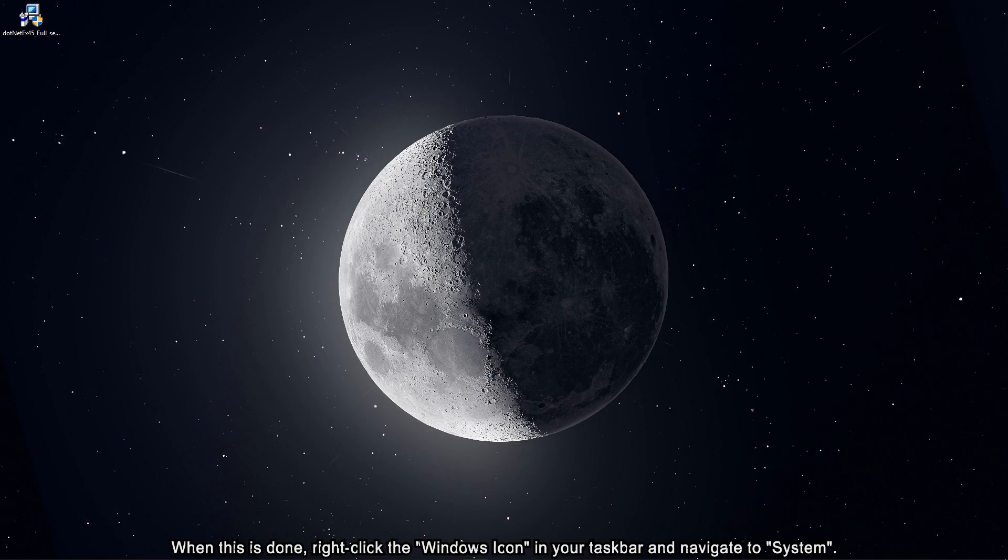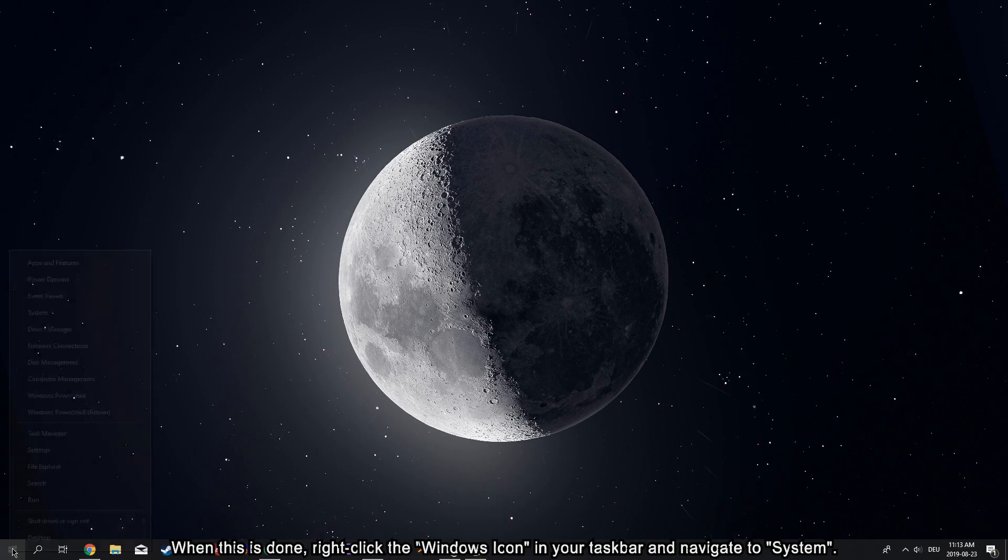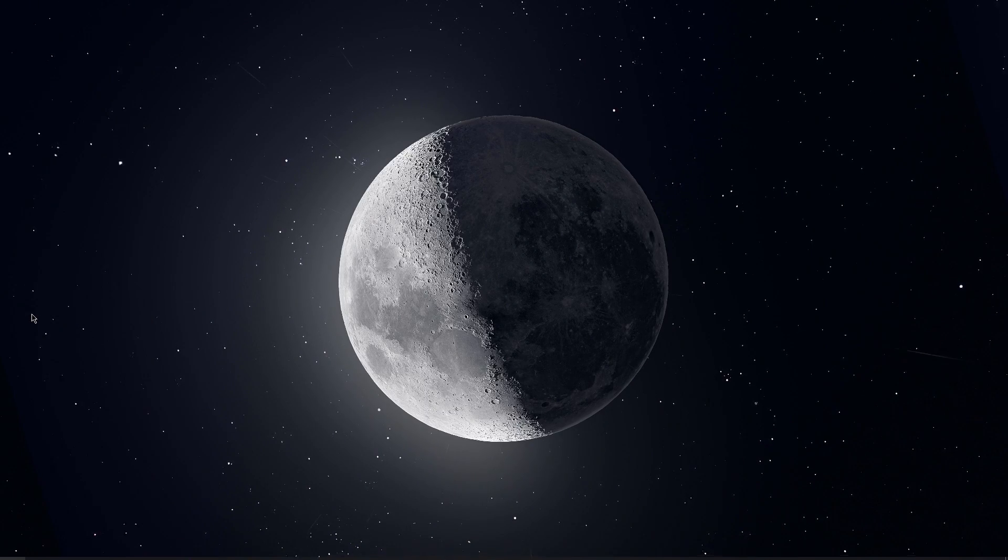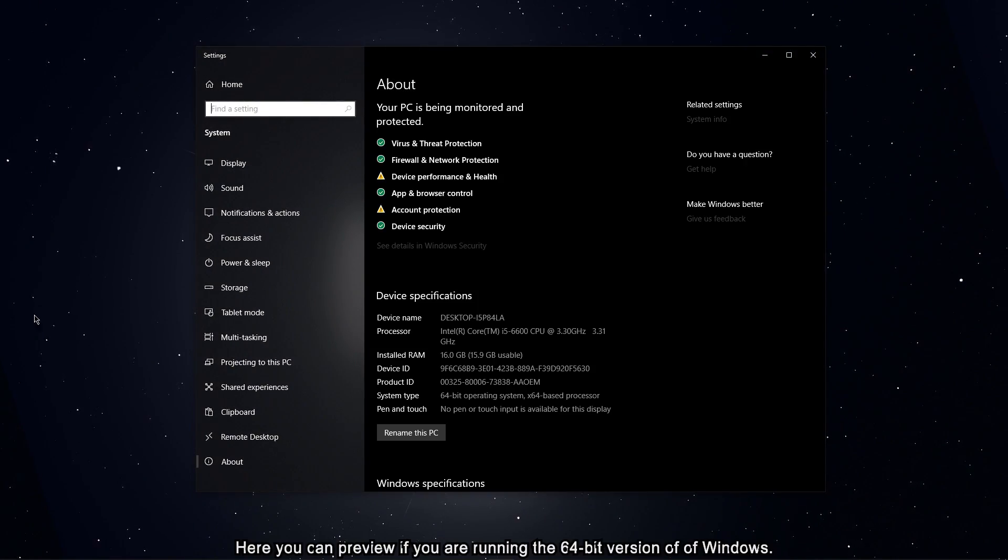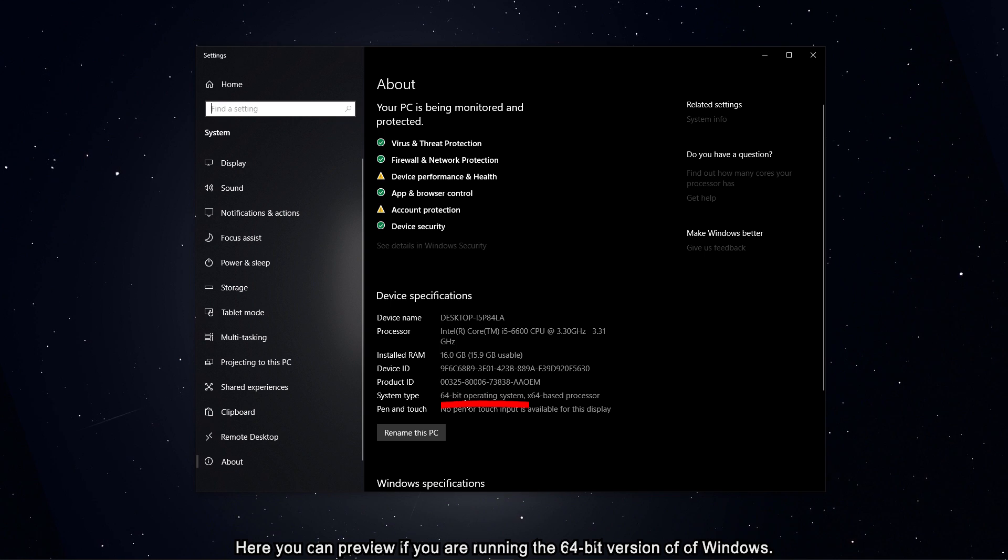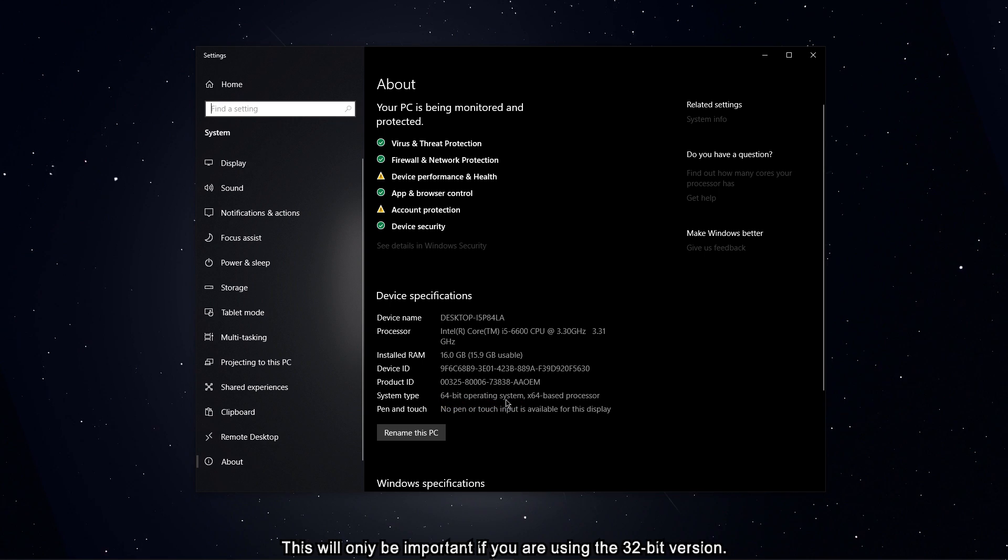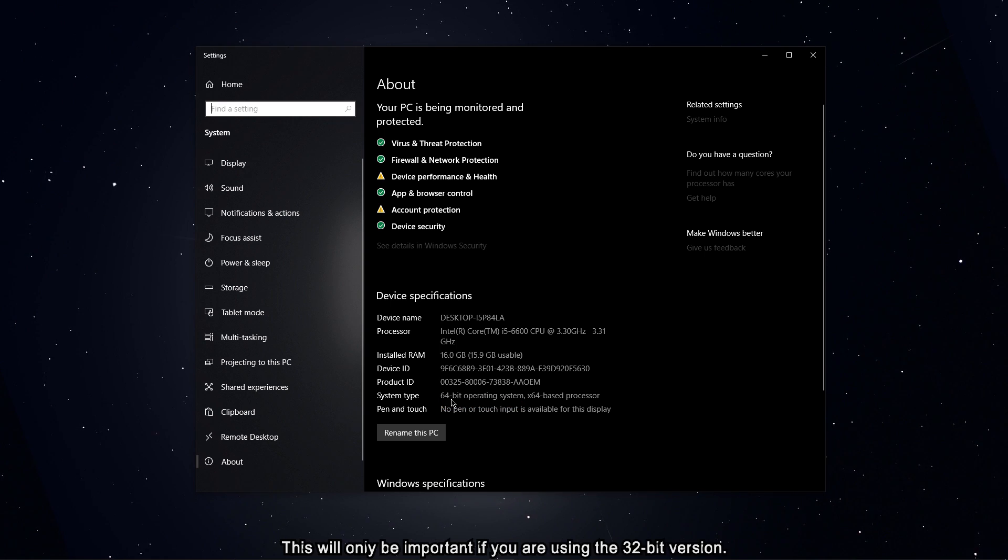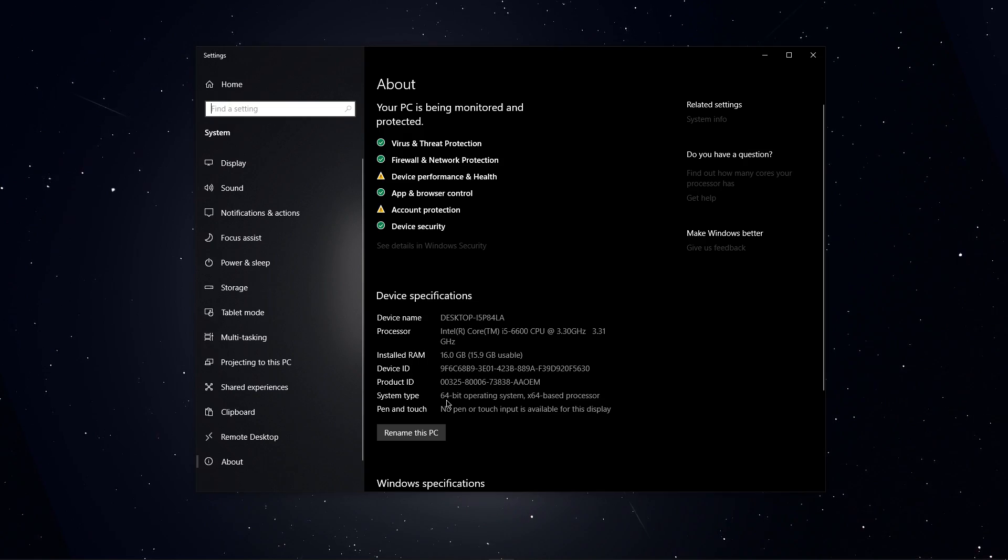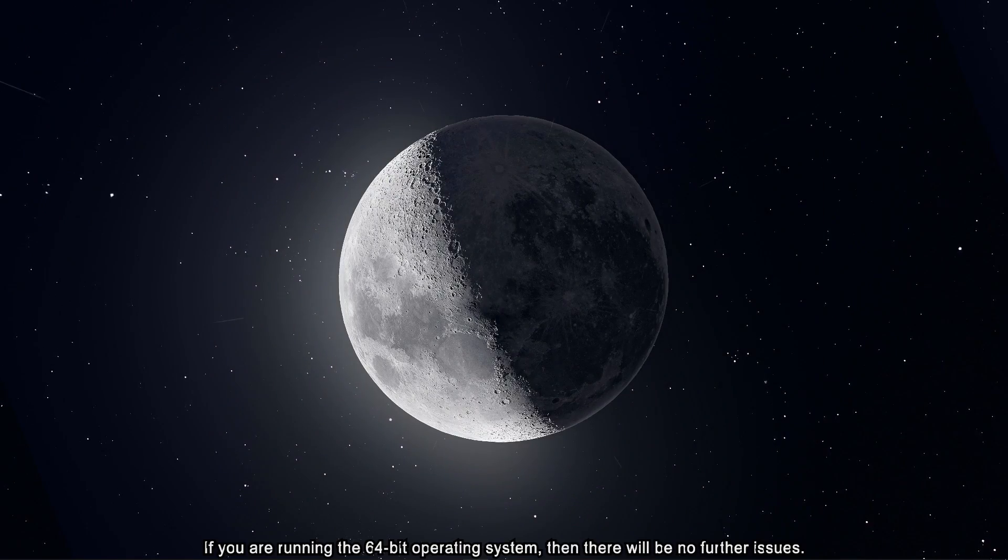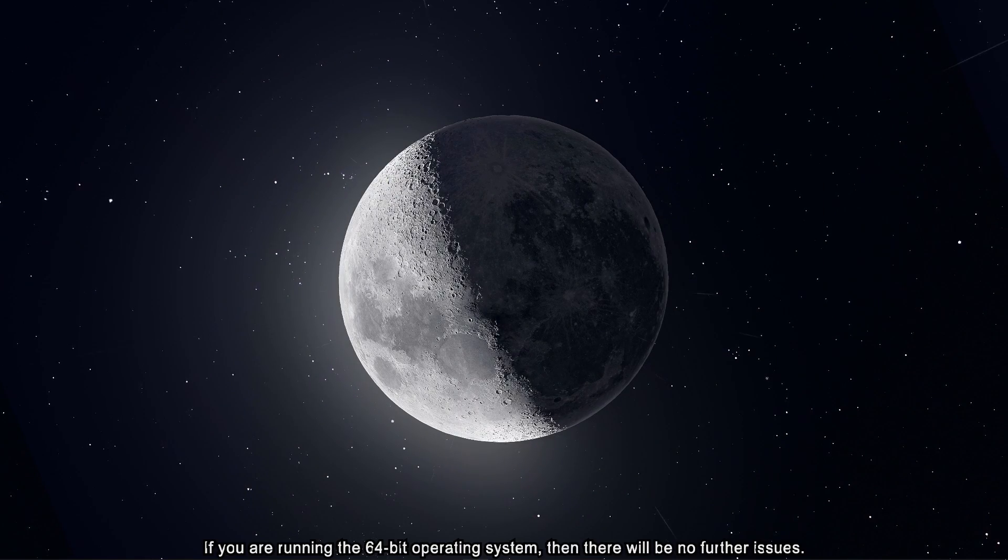When this is done, right click the Windows icon in your taskbar and navigate to System. Here you can preview if you're running the 64-bit version of Windows. This will only be important if you're using the 32-bit version. If you're running the 64-bit operating system, then there will be no further issues.